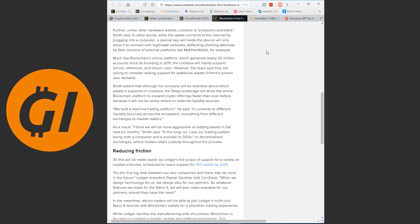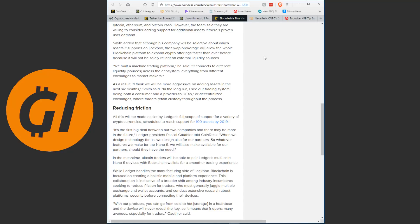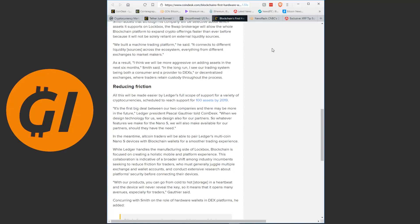Smith added that although his company will be selective about which assets it supports on Lockbox, the Swap brokerage will allow the whole blockchain platform to expand crypto offerings faster than ever before, because it will not be solely reliant on external liquidity sources. We built a machine trading platform, he said. It connects to different liquidity sources across the ecosystem, everything from different exchanges to market makers. As a result, I think we will be more aggressive in adding assets in the next 6 months, Smith said.